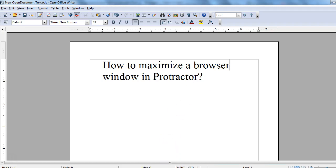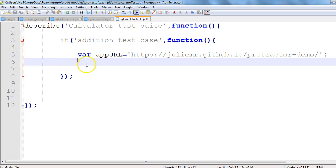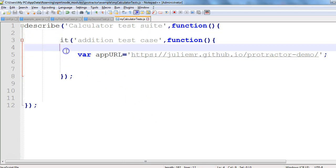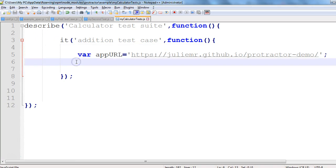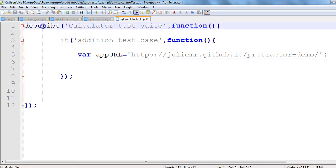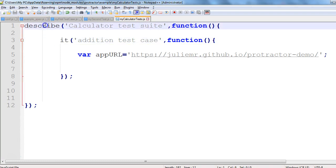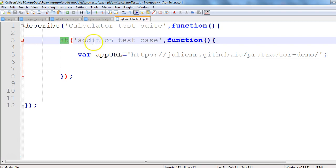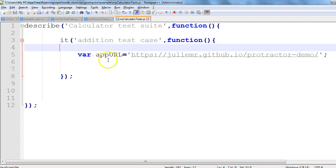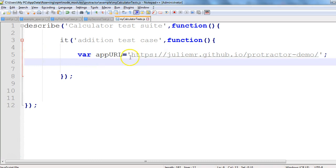Here is a sample test case — this is the basic structure in which we write our test cases in Protractor. In Protractor we use a describe block and then an it block. The describe block denotes your test suite, and every it block denotes your individual test cases.